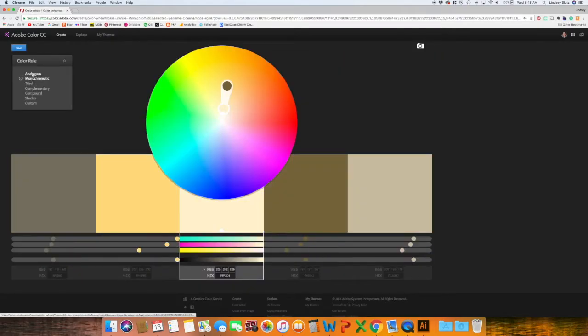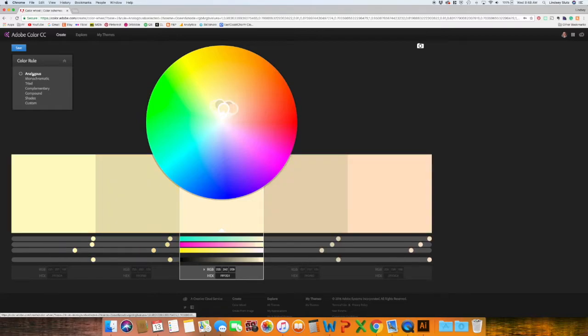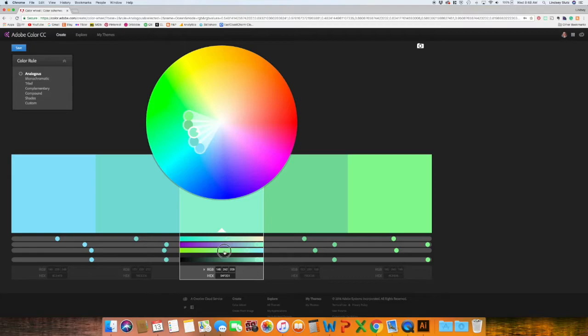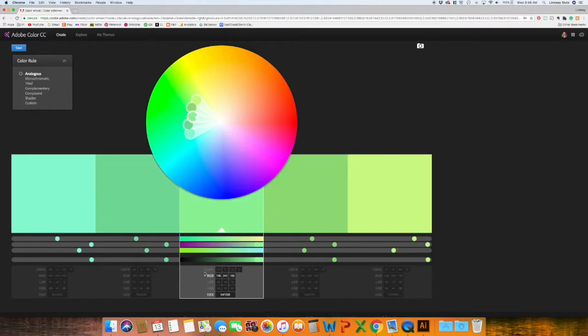So you can see all of the different options that you have based on one color. Like I said, you can go down, you can edit it. It also gives you like the RGB color or the hex code CMYK. Any color option that you would need for your artwork, you can get all of the values that you need.